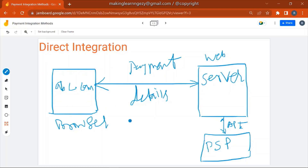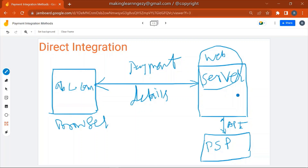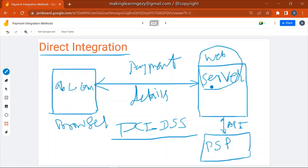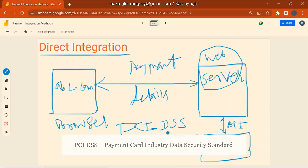In Direct Integration, all sensitive information — the credit card number, CVV, expiry date, and all payment details — goes to the merchant server first, and then the merchant server sends the details to the PSP for payment processing. It is the merchant's responsibility to secure this sensitive customer information, and the merchant must also be PCI DSS compliant, following all PCI standards.